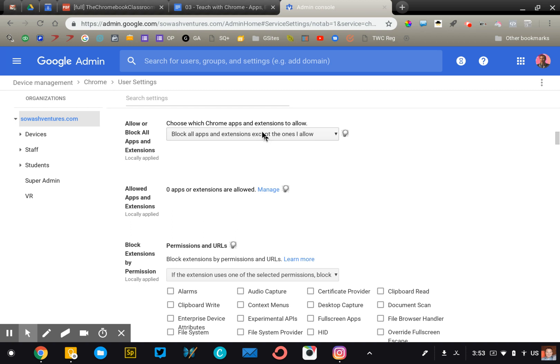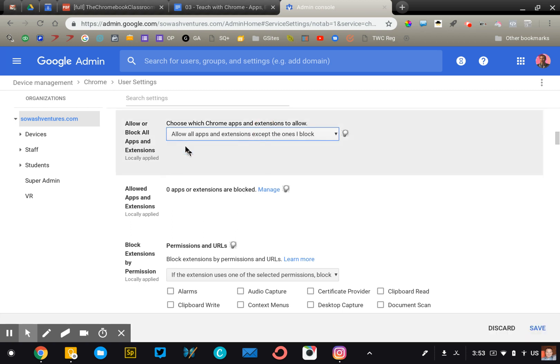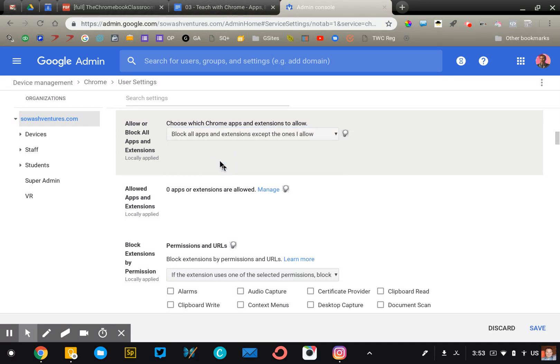Now, if you decide to go the blacklist route, when you click allow except the ones I block, down below, this will change and that will say which ones am I blocking. So it just depends on what selection you have up here.